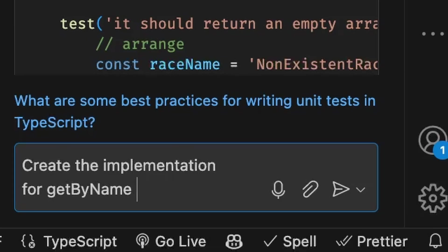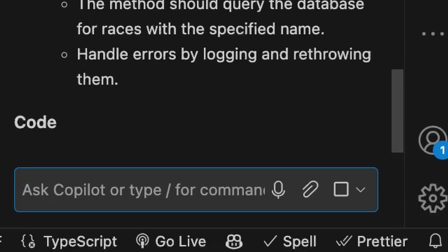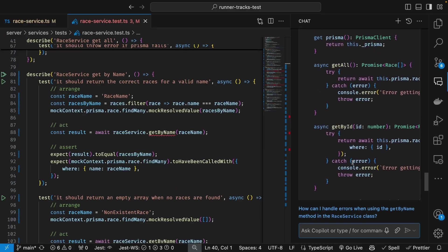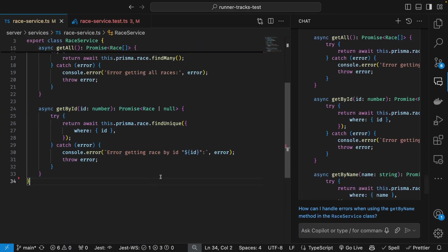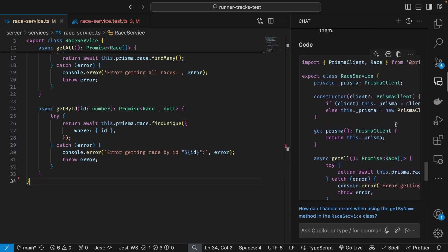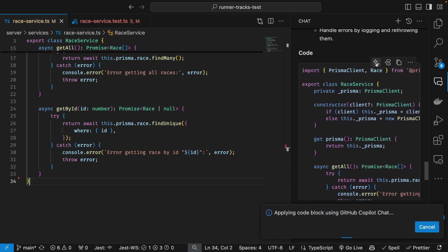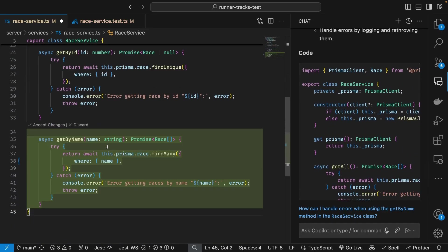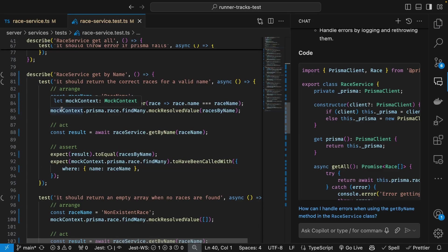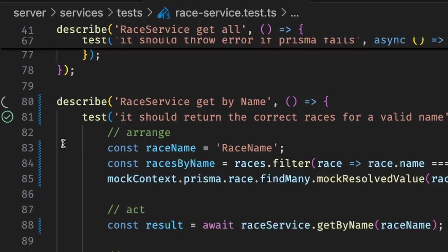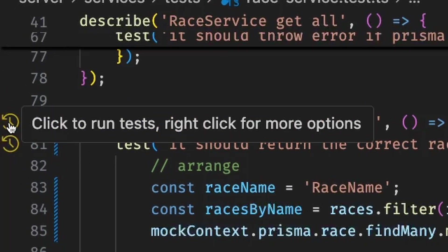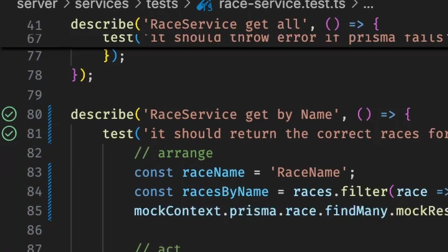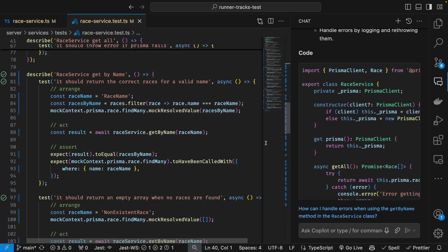With the test created and now failing, let's turn that red to green. I'm going to go back to chat and ask for an implementation of this get by name function. Chat generates the implementation. I returned back to my test to rerun it and I see that the light comes back as green, letting me know that everything is passing and now I'm ready to move on to the next part of my application.